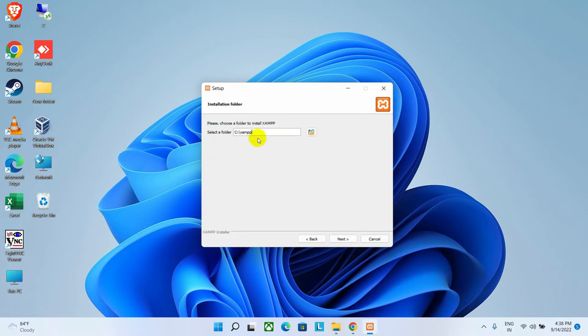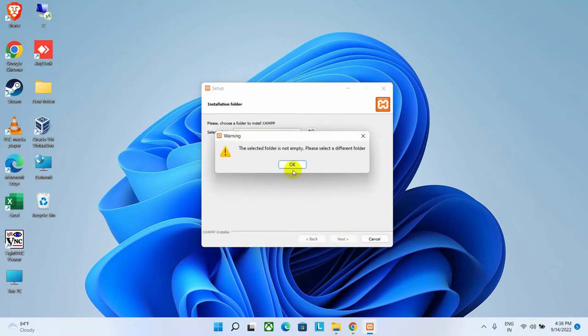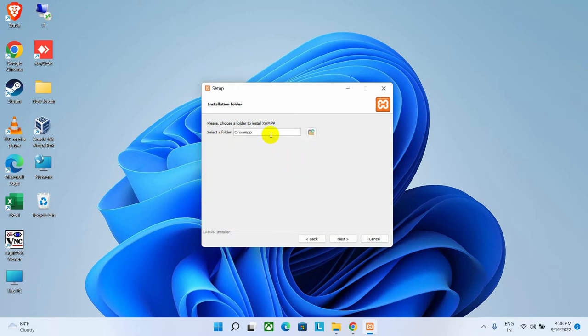The default installation location will remain the same. I'm not going to change it. Now click on the Next button to continue. As you can see, it is giving an error message because I have already created a XAMPP folder earlier.